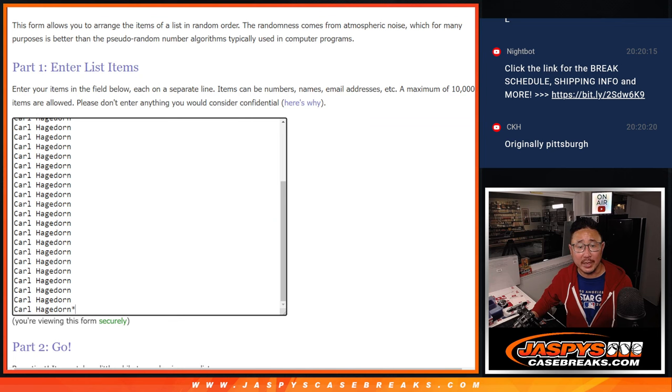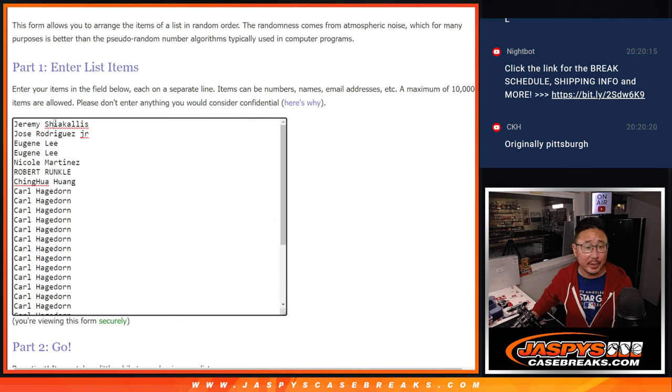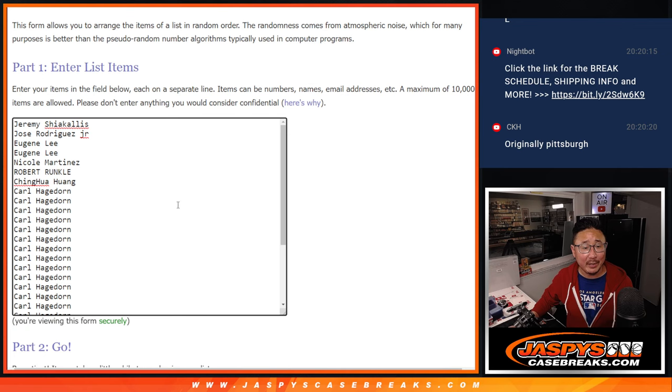I think everything else we sold out straight up, which is awesome. Big thanks to Carl and everybody else for making this happen. I appreciate it.